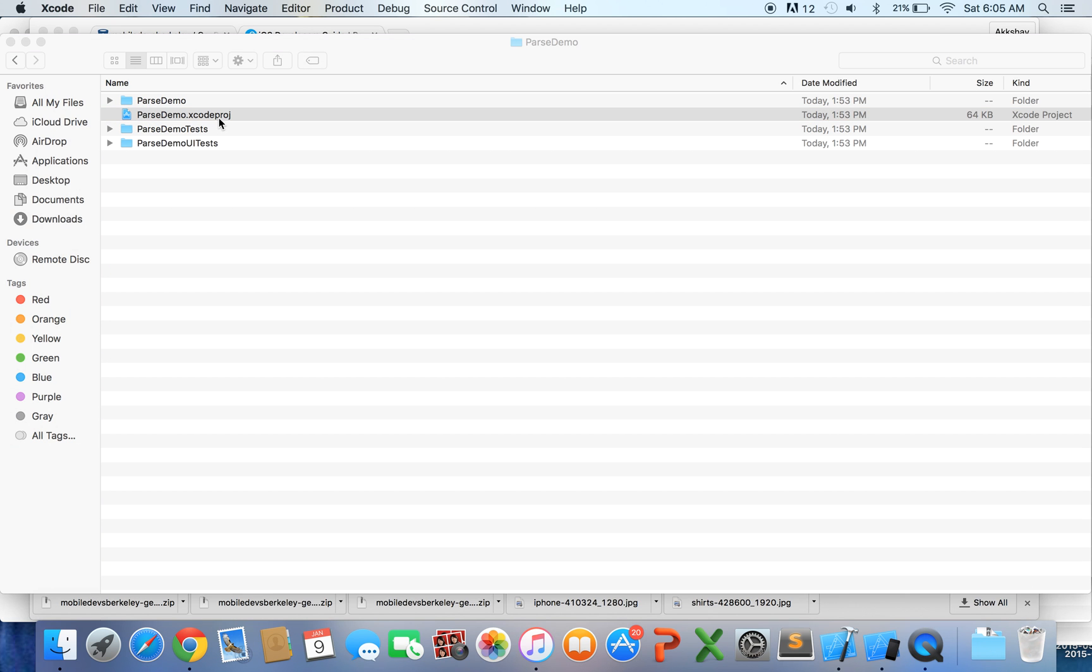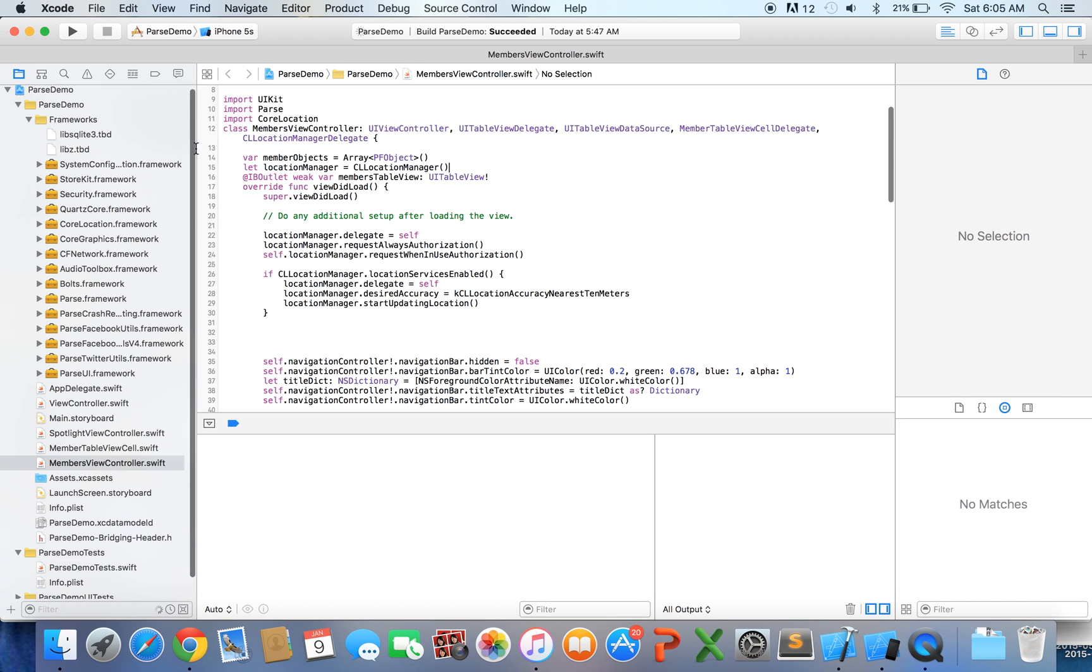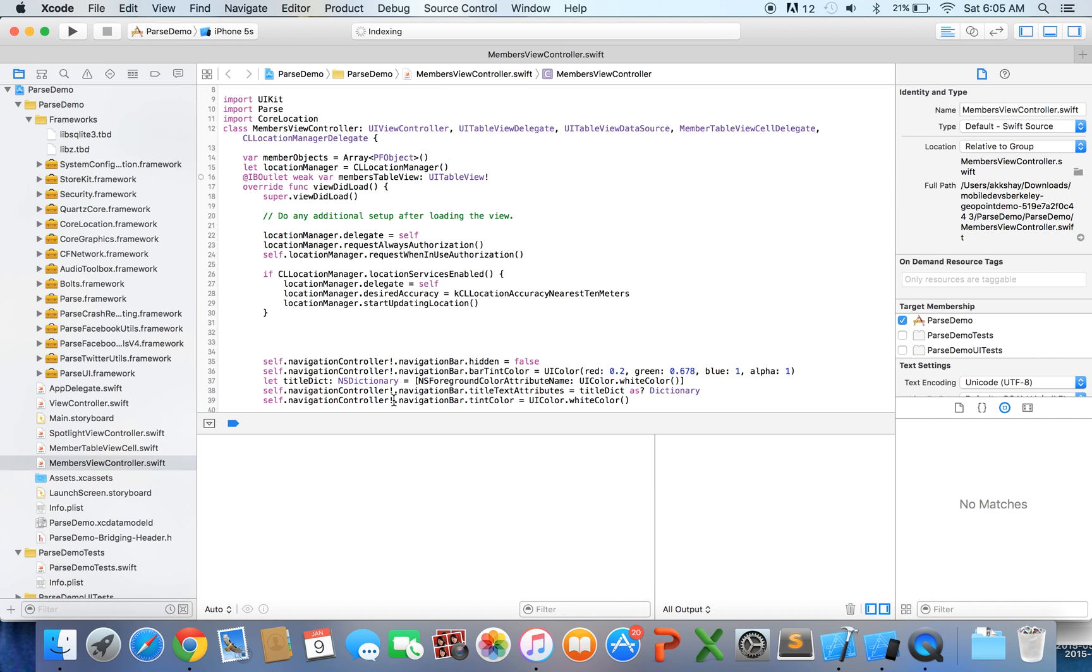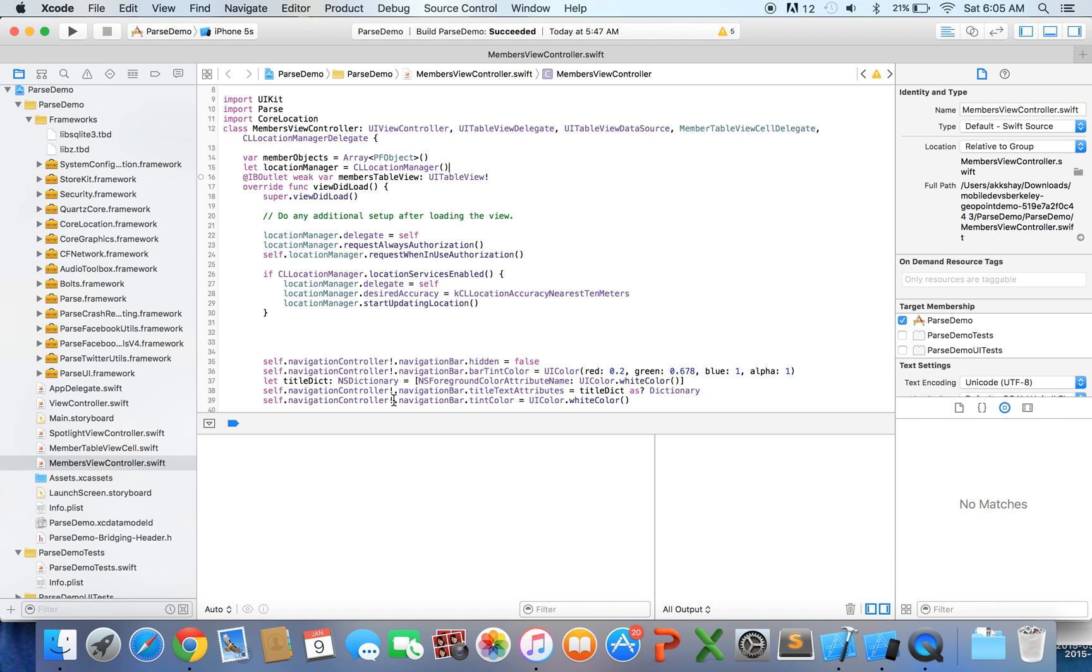Let's click the geopoint project alright, so we have our project opened up now a couple of things you should know something that I added from the previous parse demo tutorial is basically how to use CLLocation Manager I've basically added CLLocation Manager code to get the user's current location and that's nothing too complex.